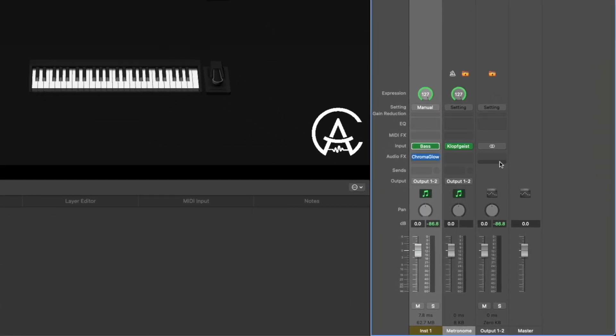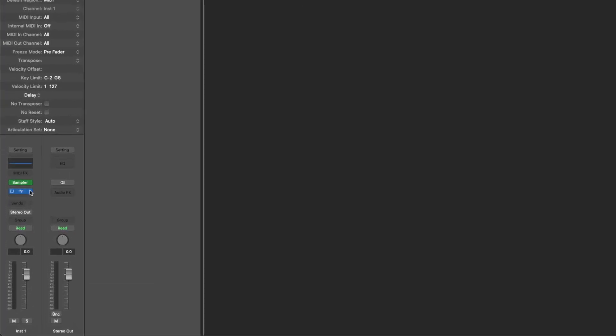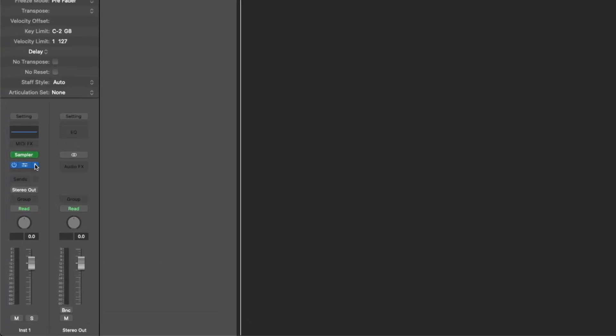They also added the feature to quickly remove plugins on channel strips. If you hold Command and then click on a plugin, it'll quickly erase it from that channel strip. It doesn't have the little eraser logo pop up like it does in Logic Pro, so it's kind of hard to tell if it's actually going to do it. But if you hold Command and click on a plugin, it'll erase it quickly. For some reason in Mainstage it only works on plugins, whereas in Logic Pro you can use it to quickly remove plugins or aux sends. Not exactly sure why they didn't include that in Mainstage, but we'll see if it comes in a future update.